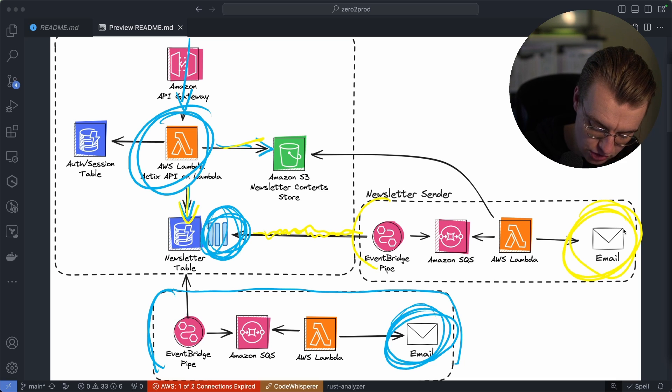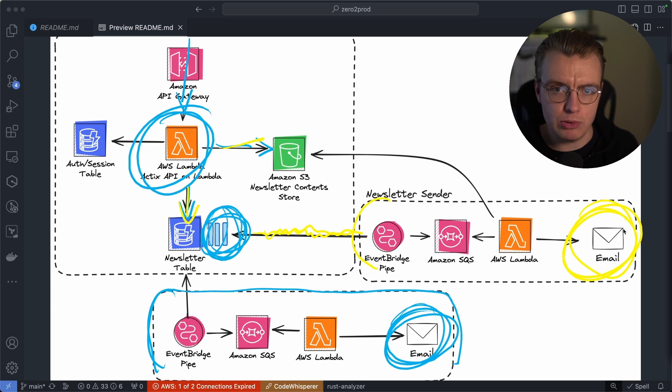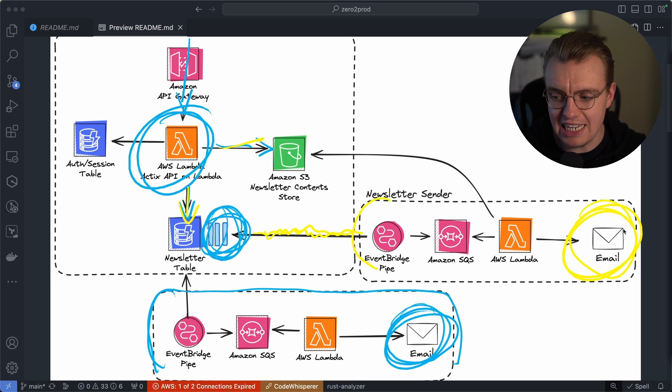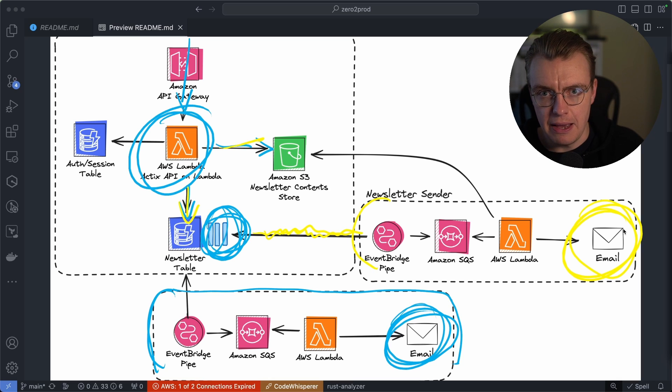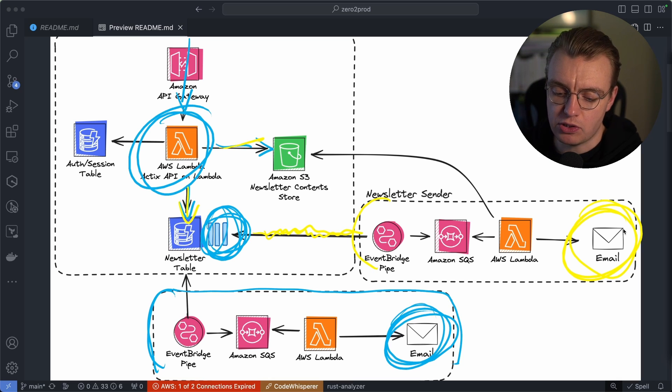which then actually sends the emails out to my subscribers. So we're taking this monolithic application, we're making it completely serverless, and we're also splitting that into microservices.